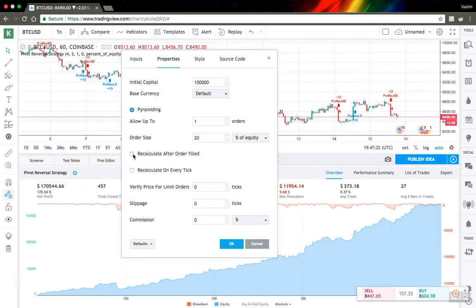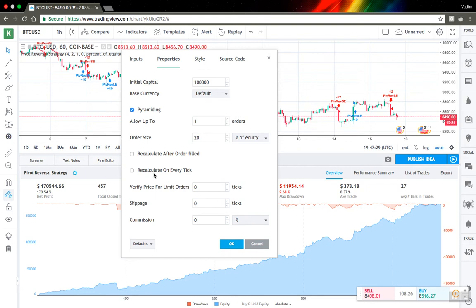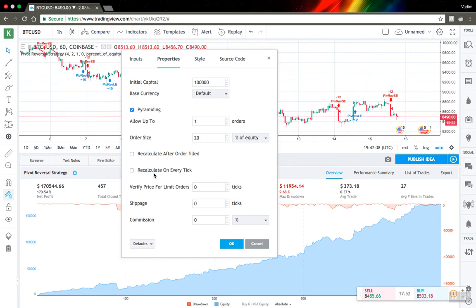Next one is recalculate on every tick. So it won't work for backtesting actually, it will work only on forward testing. So what does it mean is that TradingView will check based on live data.